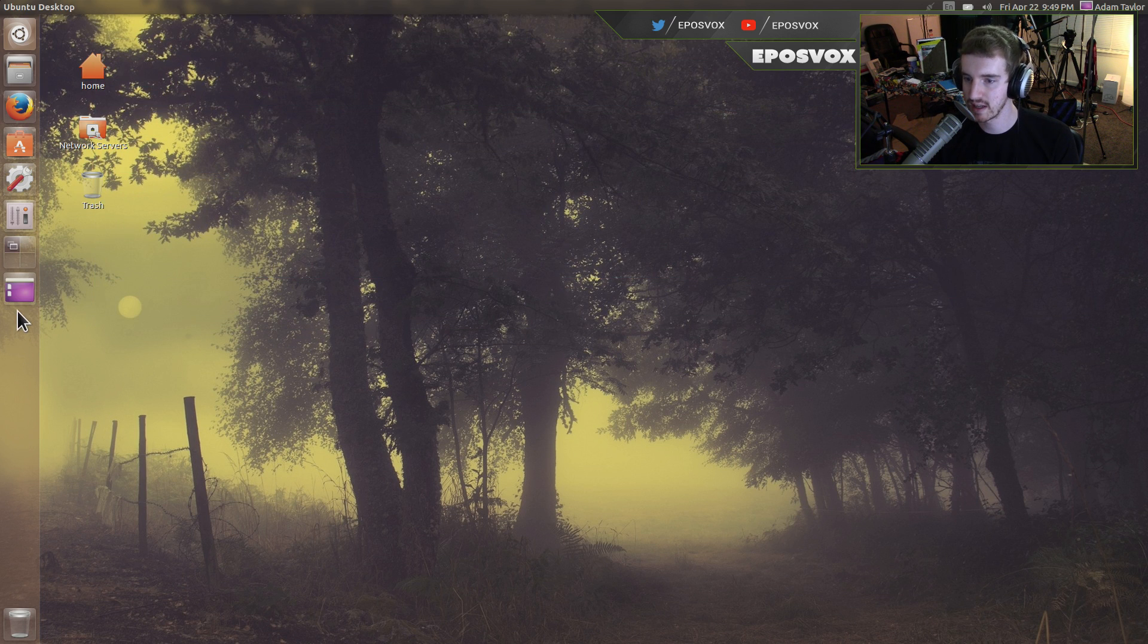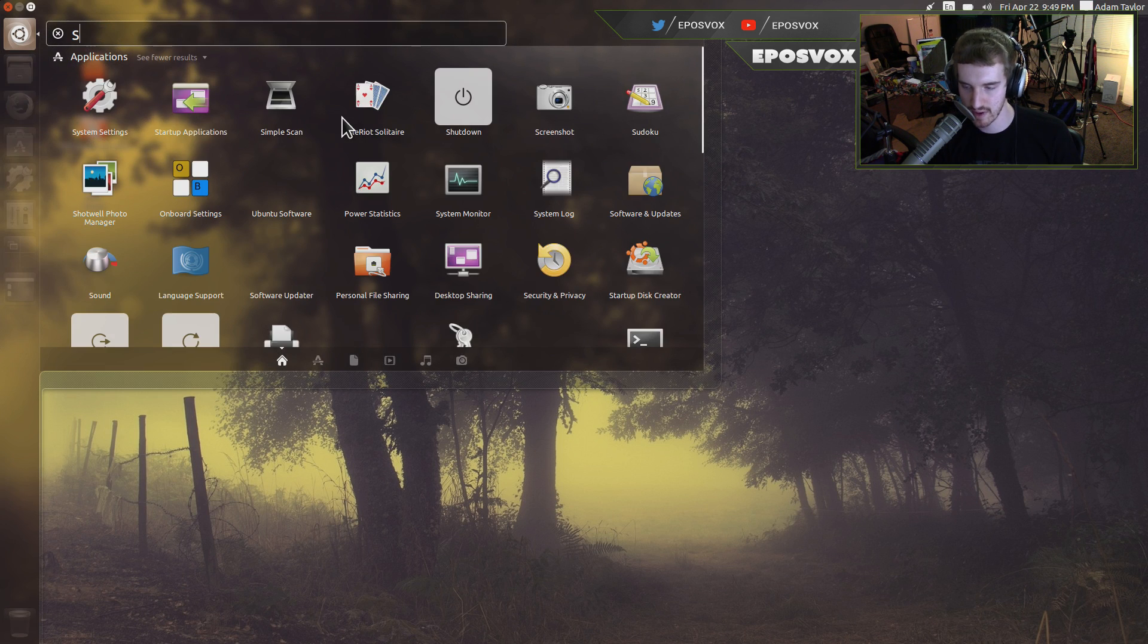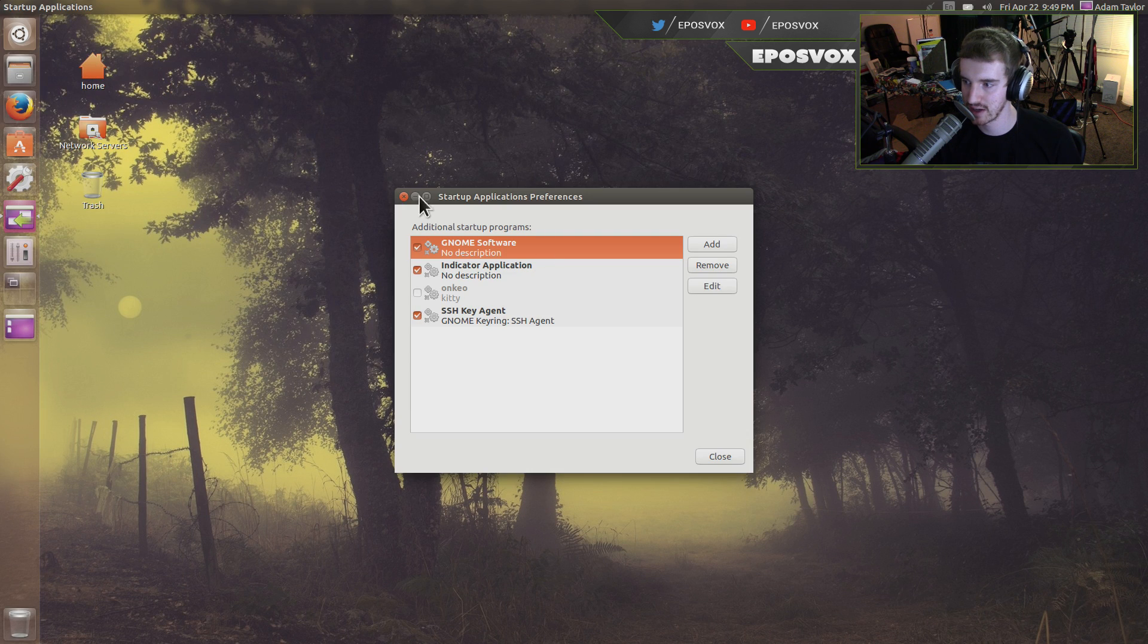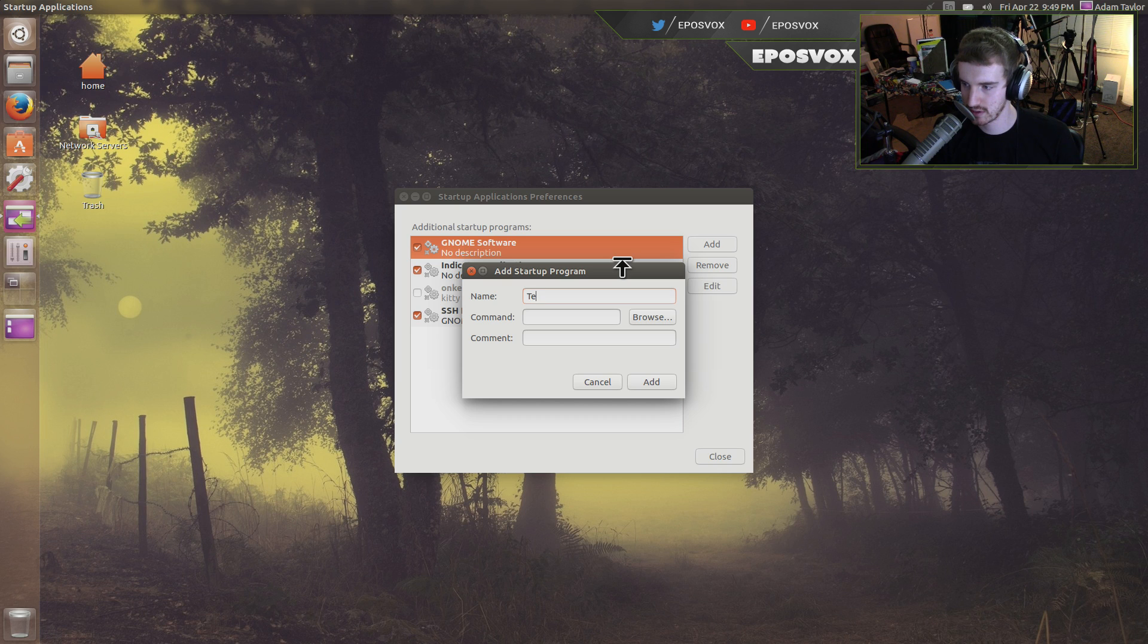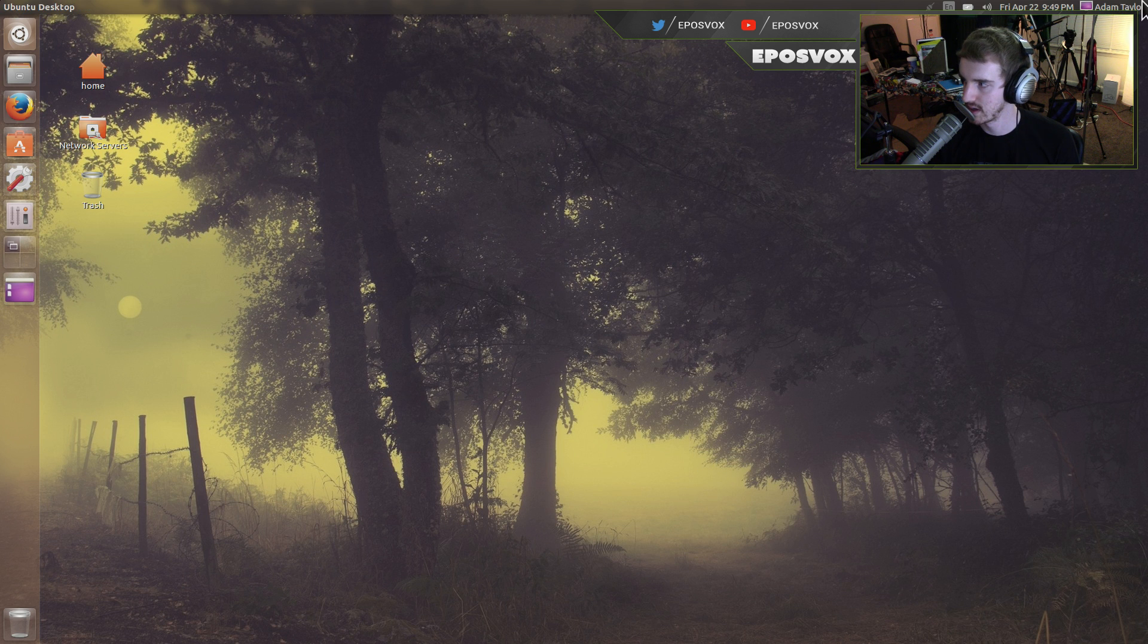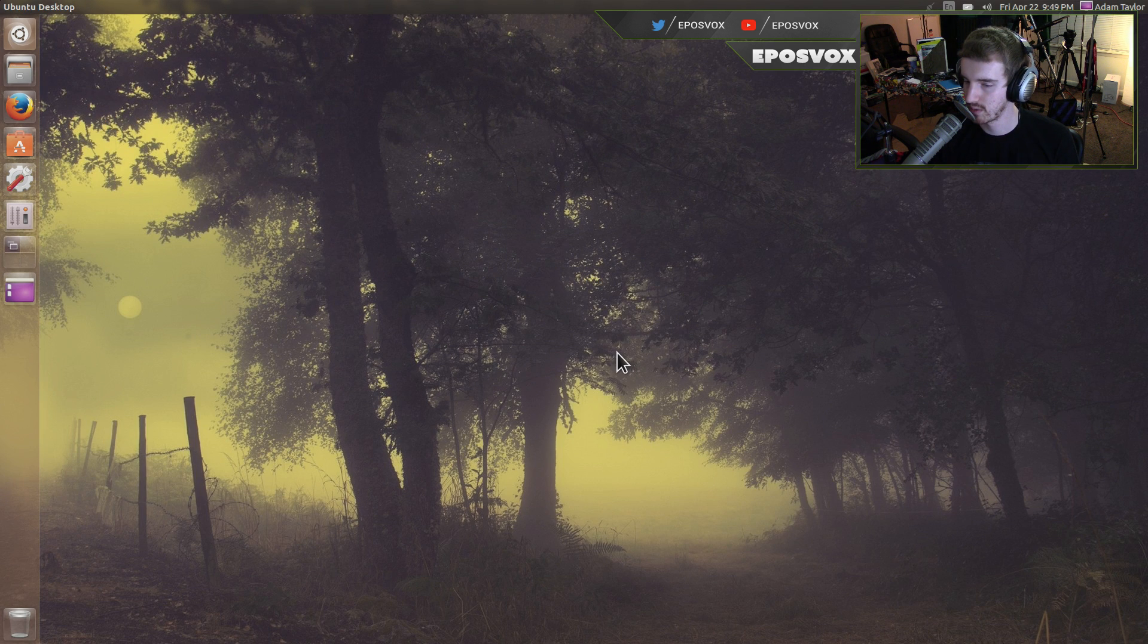So, then you can go here as I covered in a previous tutorial. If you want more details about it, go to your startup applications. Add a new one. Terminal. Yeah, Quake. And add it. And then, if we log out and log back in here real quick, it will automatically show up when we log back in. And I do have sound working for this now. So, that's a good thing.